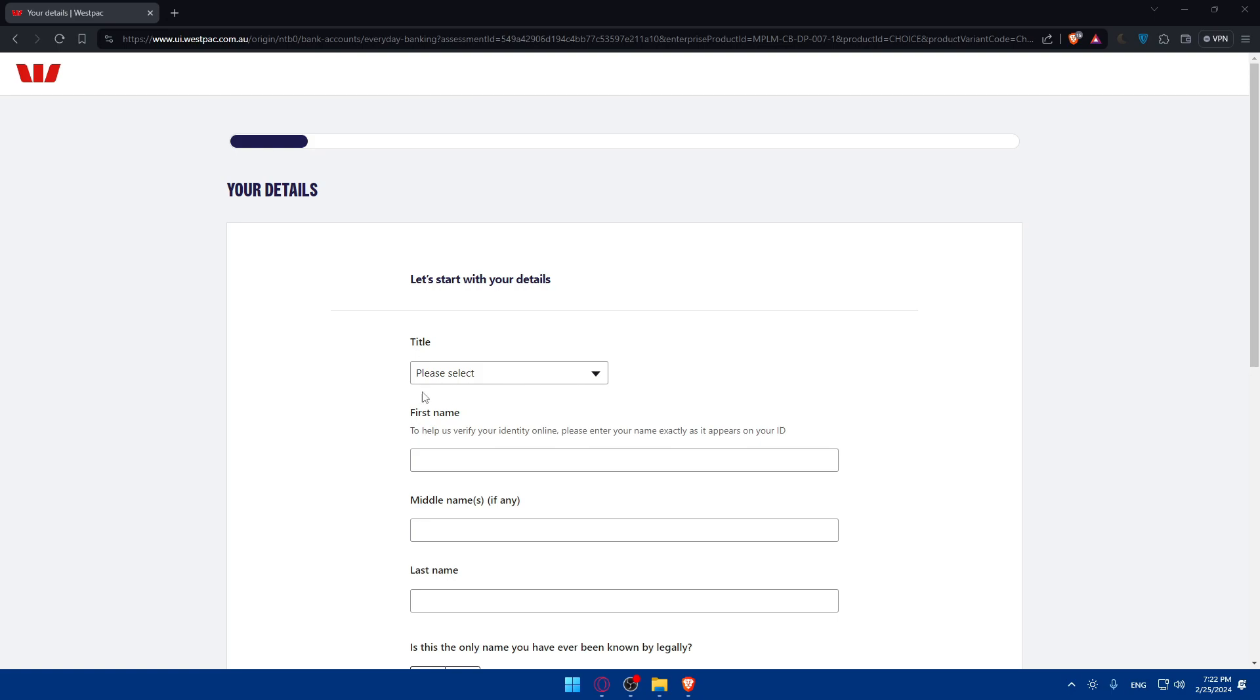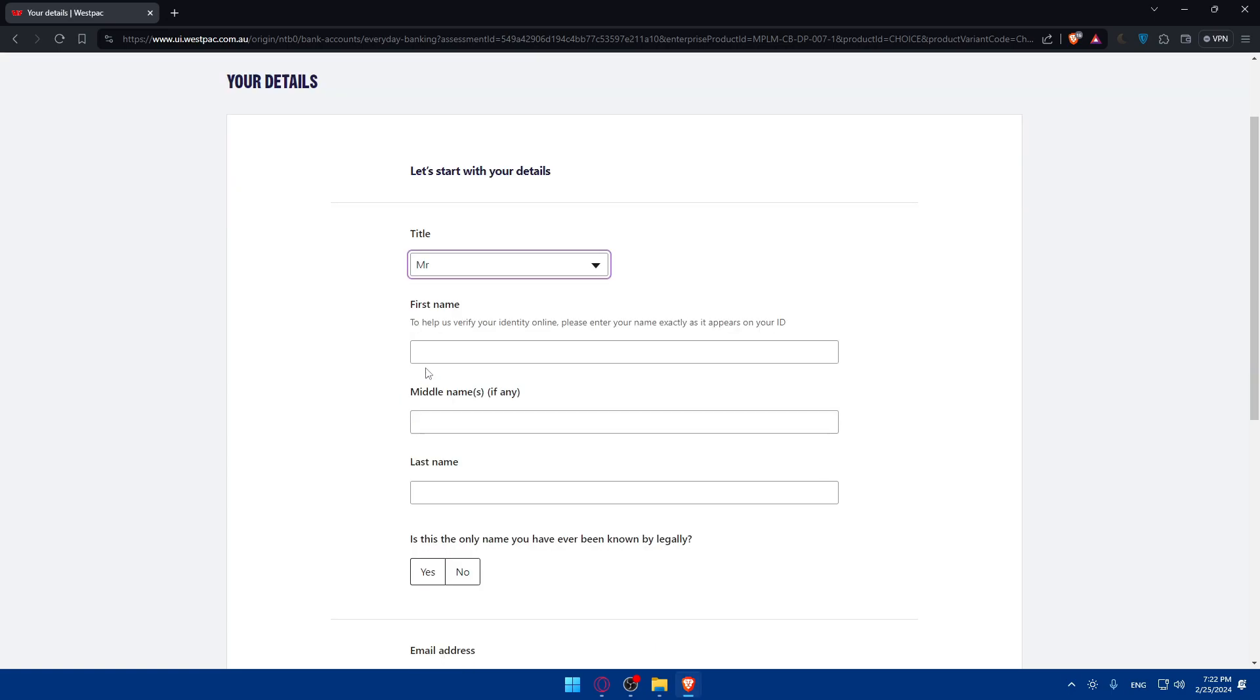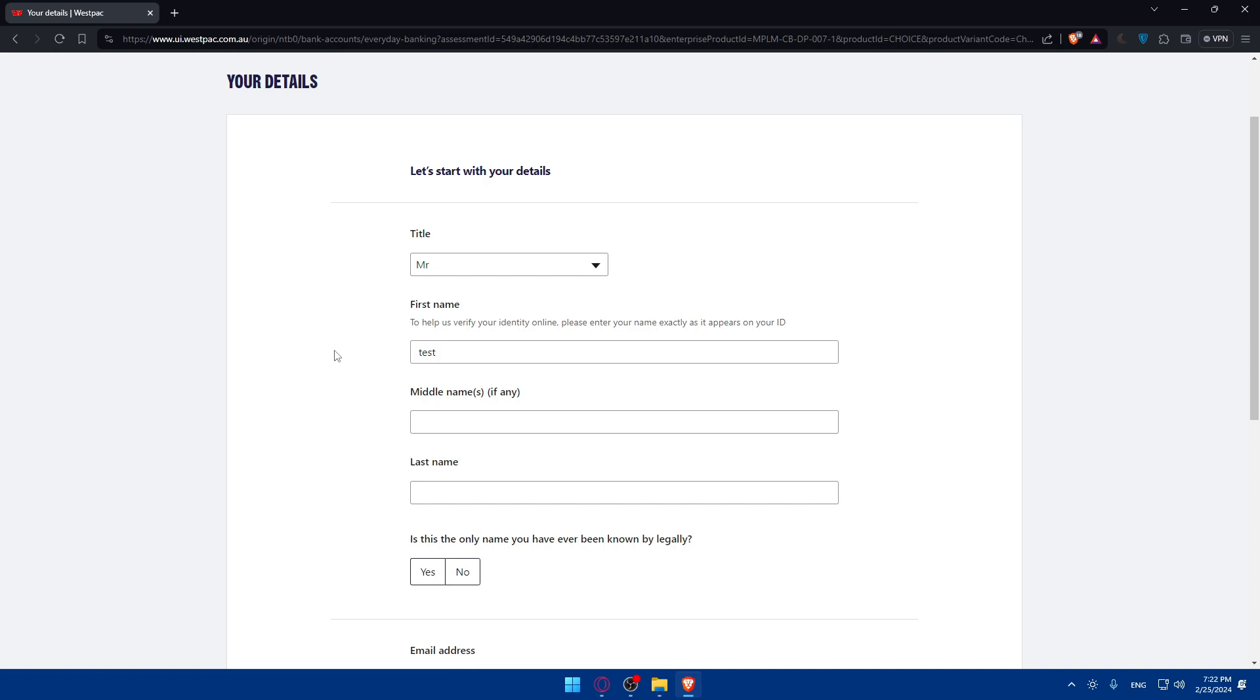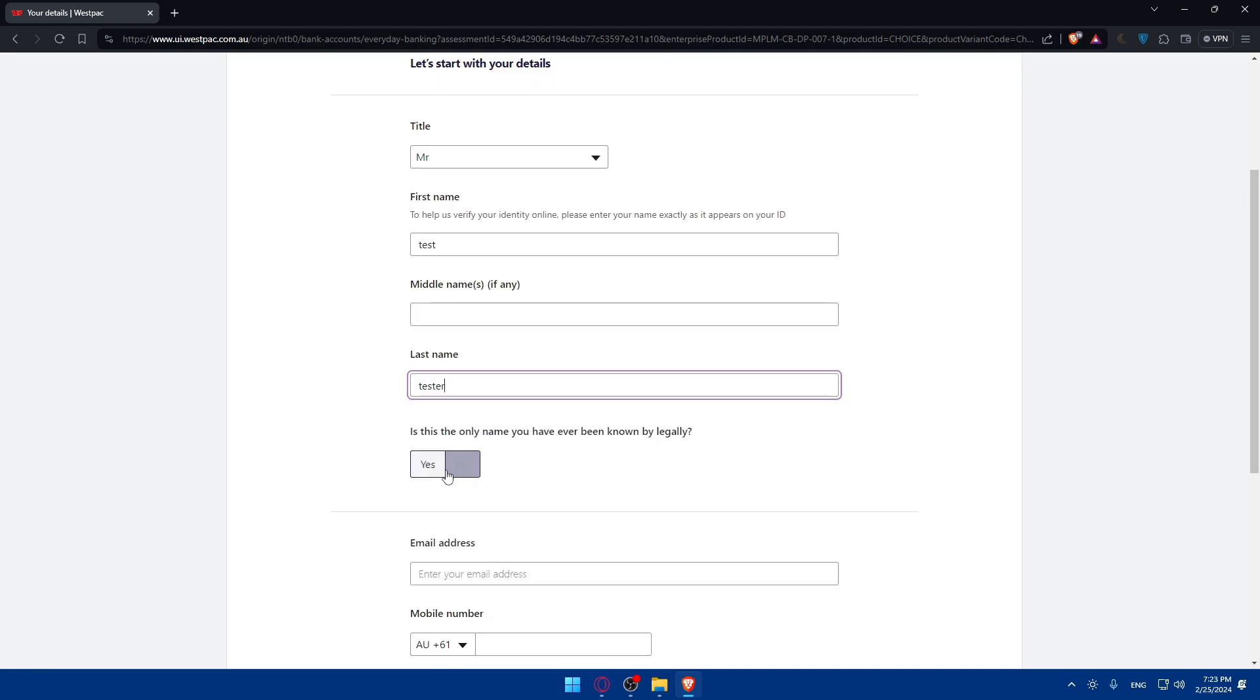So here as you can see, you will have just to fill up the title. What's your title? For me, Mr. Here. First name. For me, I'll just enter some random information for you. Make sure to enter everything accurate because if you did not enter accurate information, as we said before, you will have to go to a branch and follow from there. Or even your application will get denied. So the first name, if you have middle name, enter it. If you don't, leave this empty. Last name. I'll just type tester here.